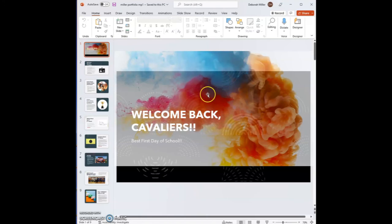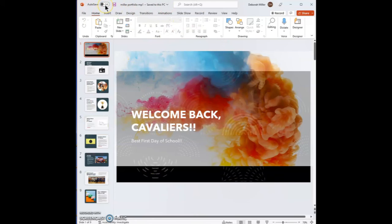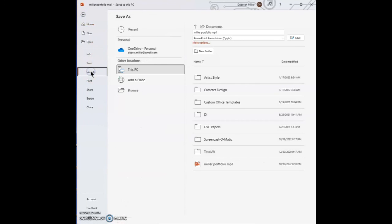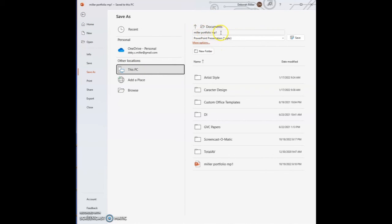So again, in your PowerPoint along the top, if auto save is on, you need to click on File, Save a Copy, select This PC, and then title it with your name, portfolio, MP1, and save it to your PC as a file.